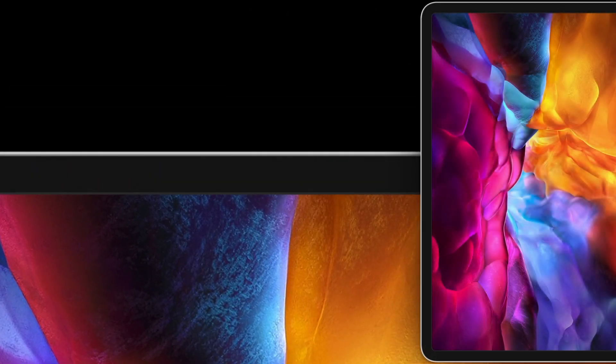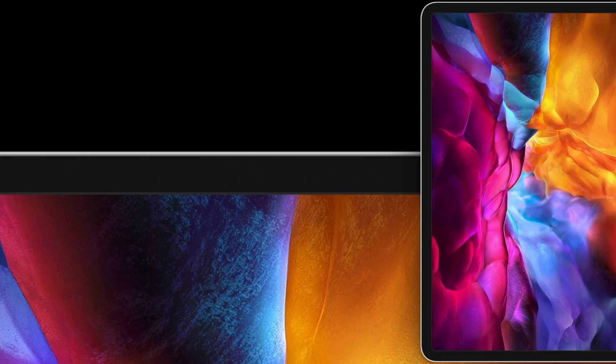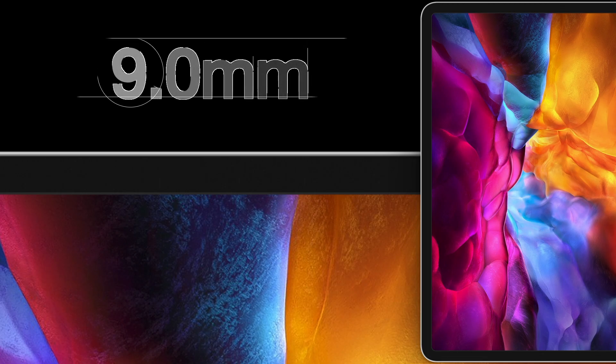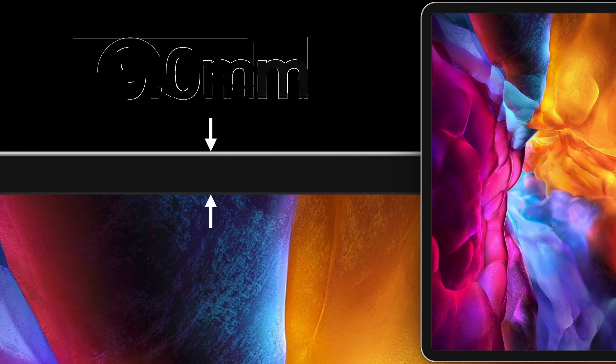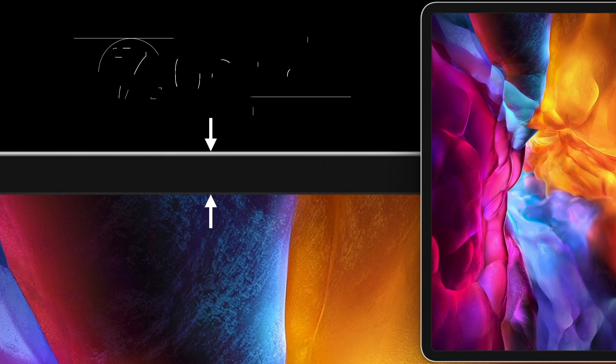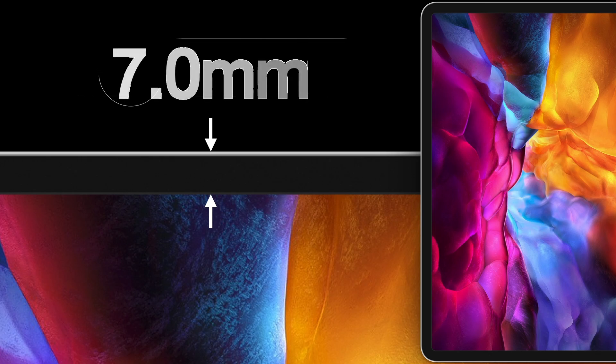Another benefit of having a redesigned TrueDepth camera system for Face ID are thinner bezels for the iPad. In a future version of the iPad Pro, Apple is expected to move from 9 millimeter uniform bezels to 7 millimeters.